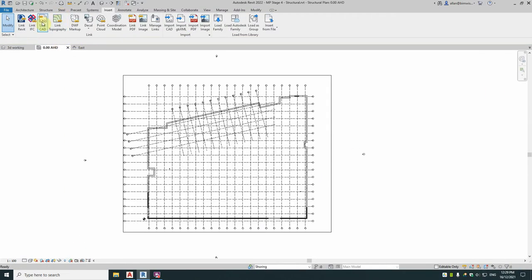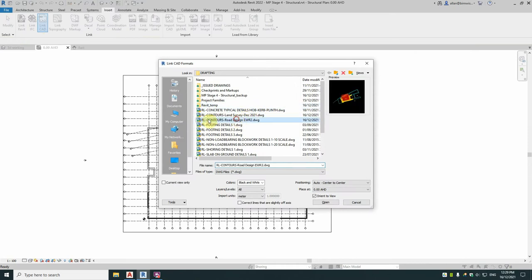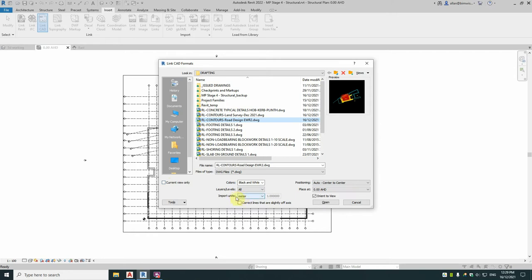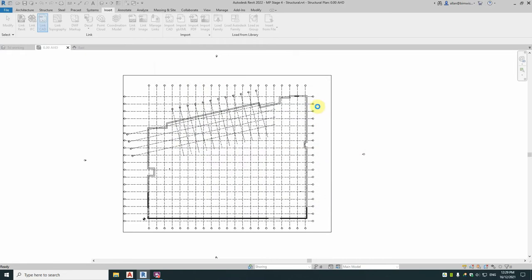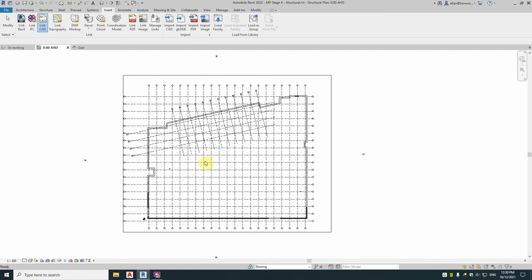So what I do now is I'll link CAD, link that file in, so that's that file there, the road design. Current view only must be ticked off or this will not work. Black and white, yeah that's what I normally do. Import units, yes it is in the file, the DWG AutoCAD file as meters. It will bring it in correctly but I always just tick that on there to avoid issues with it coming in with the wrong units. Place at orientation, we don't have a shared coordinate so we just go center to center and I'll align the grids to grid manually. So we'll import that.